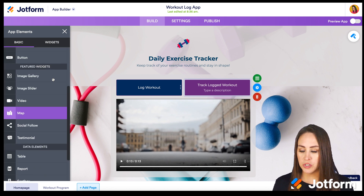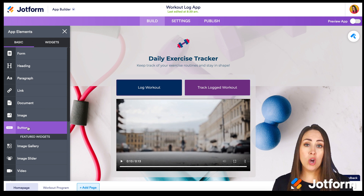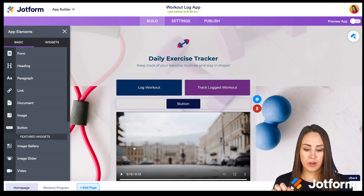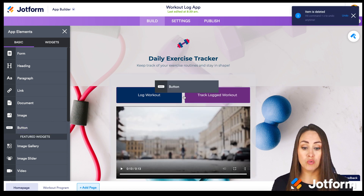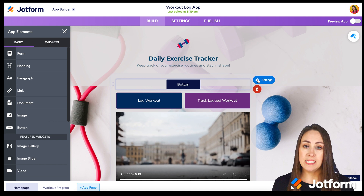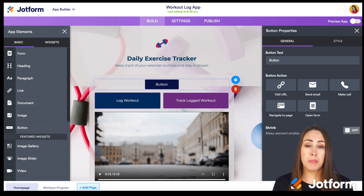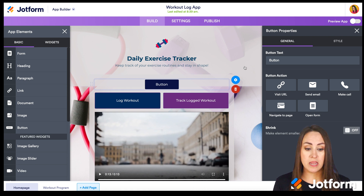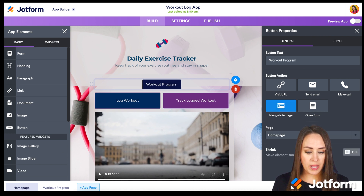Let's say I want to add a button. If we click on 'Button,' it adds it directly under where we were just working. Another way is to click and drag it in so you have complete control over where it goes. If I click on the settings option, we can see how diverse the button option is — we can take users to a URL, send an email, make a call, open a form, or navigate to a page. So if we want users to go straight to the workout program, we choose 'Navigate to Page,' select the workout program, and it's added.